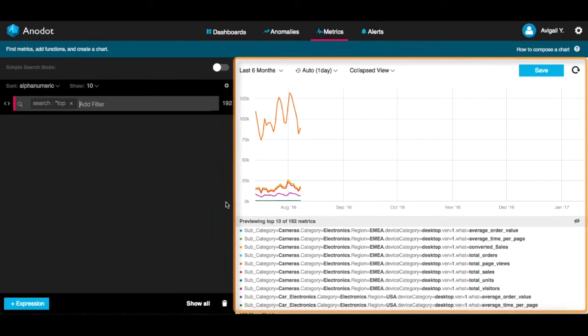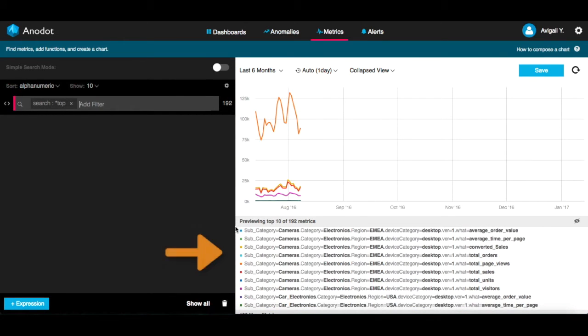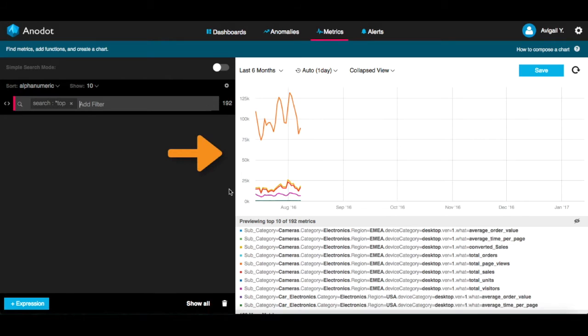This part of the screen displays your search results in two parts: metrics, the top 10 metrics, and the graphical representation of these metrics.